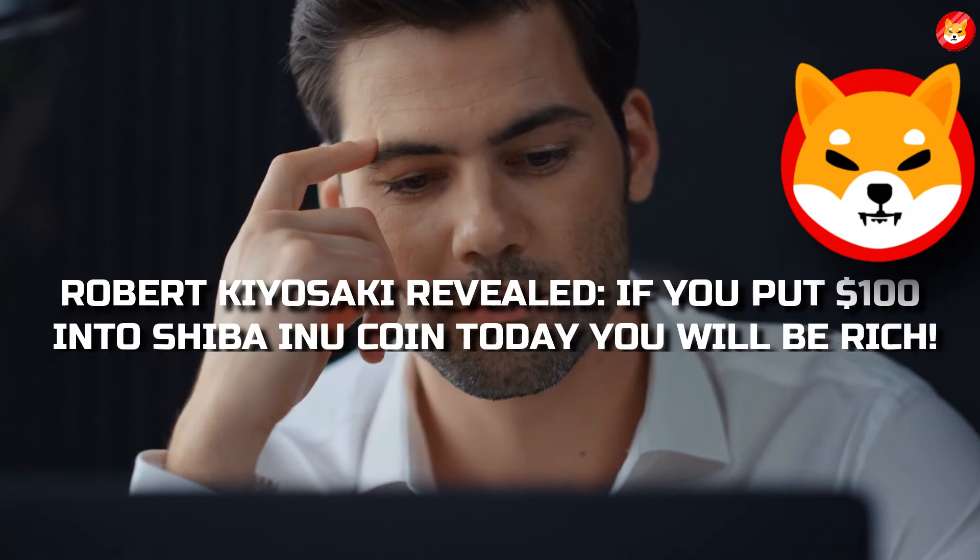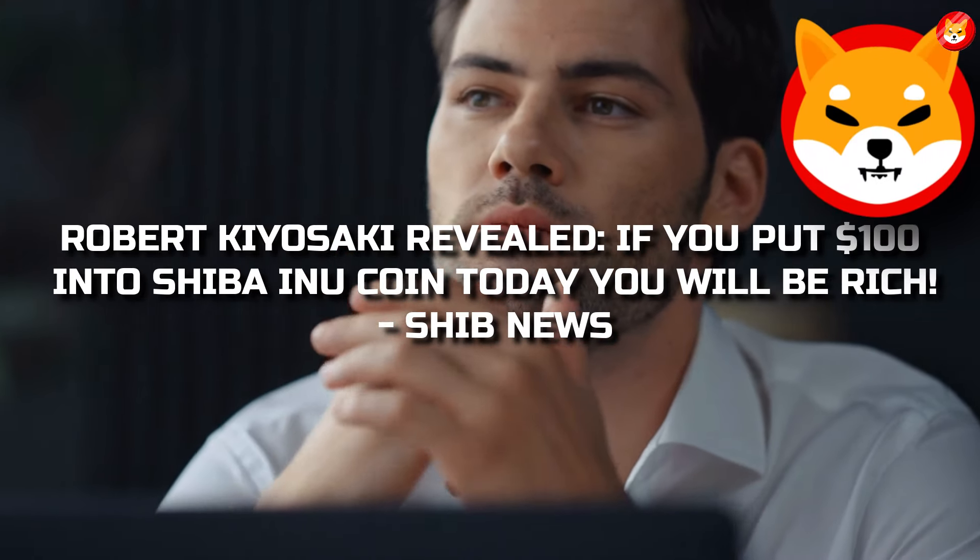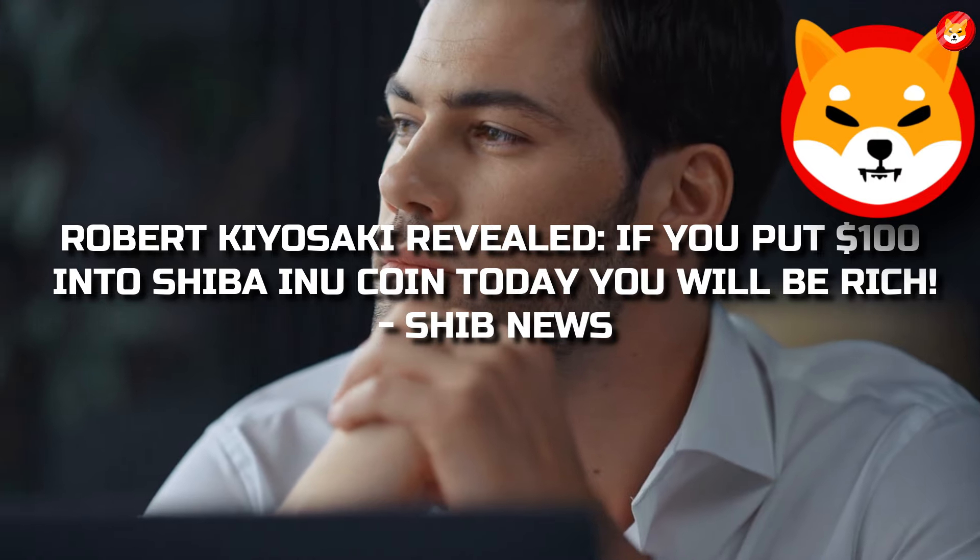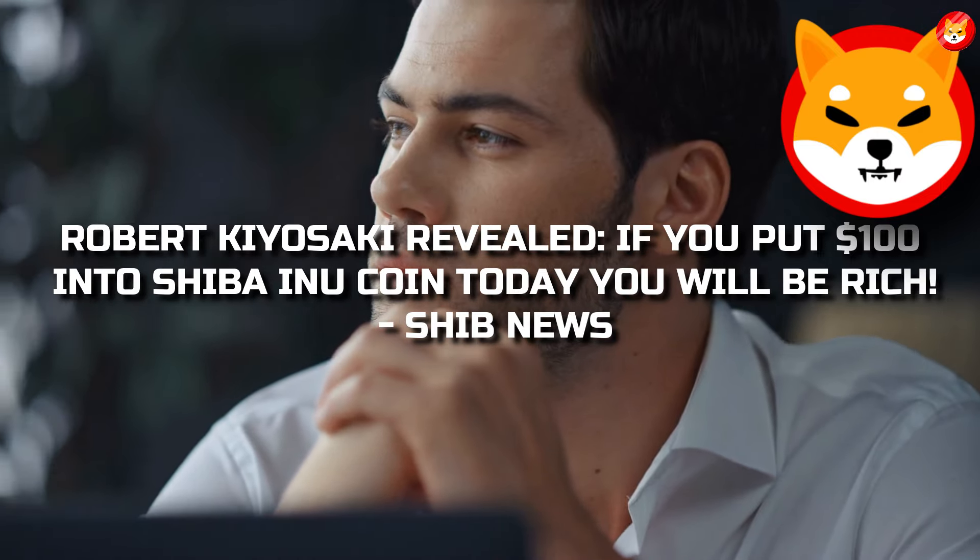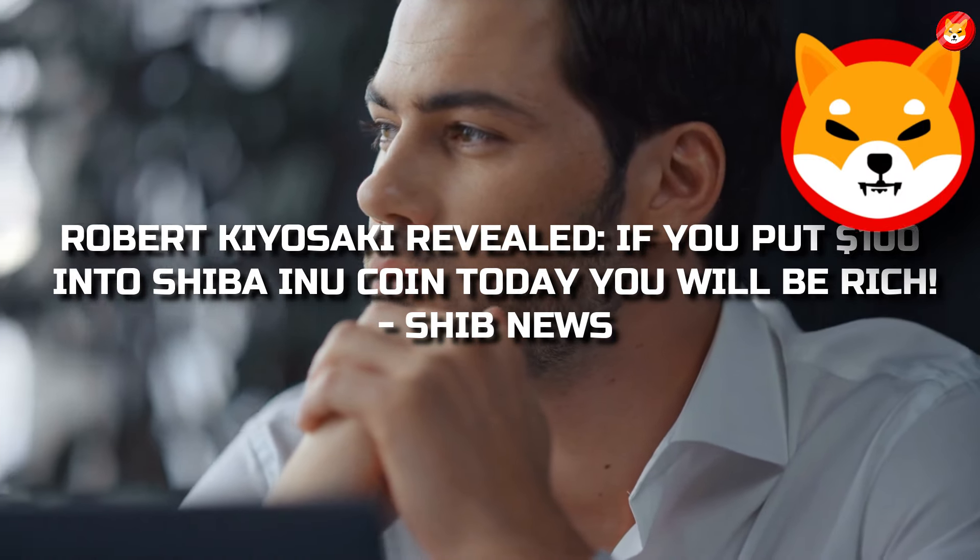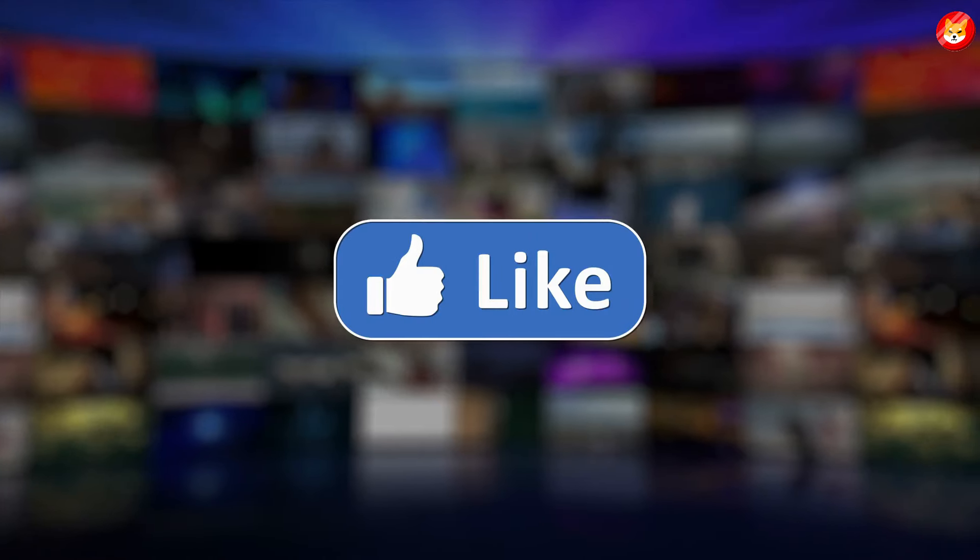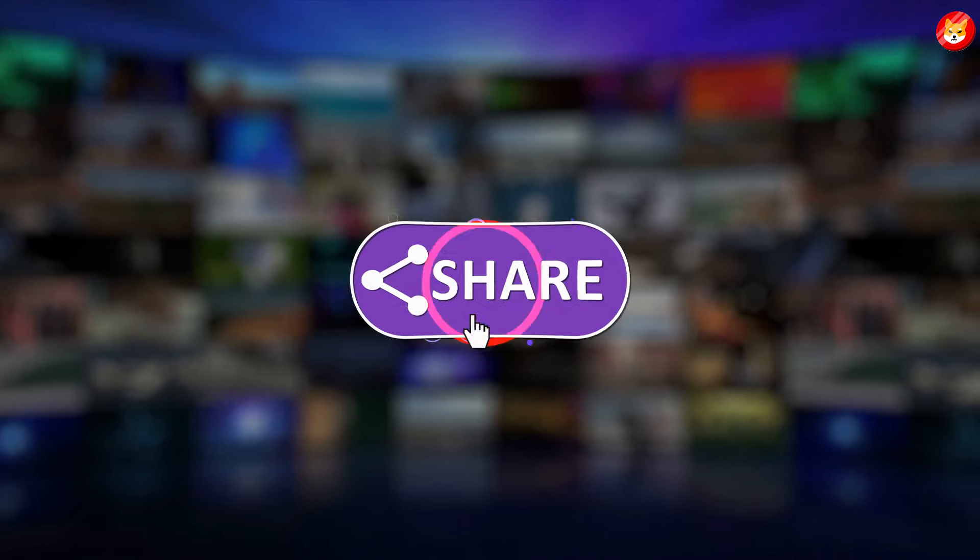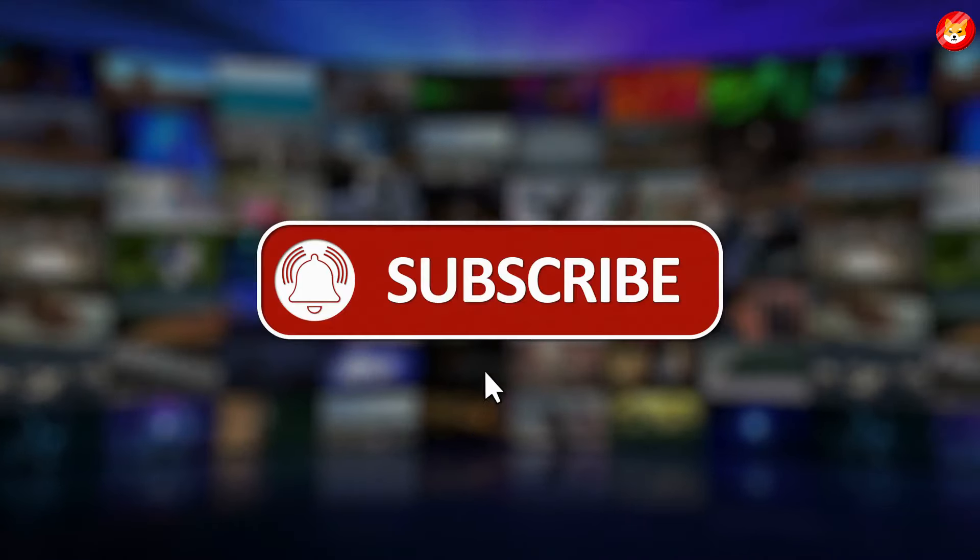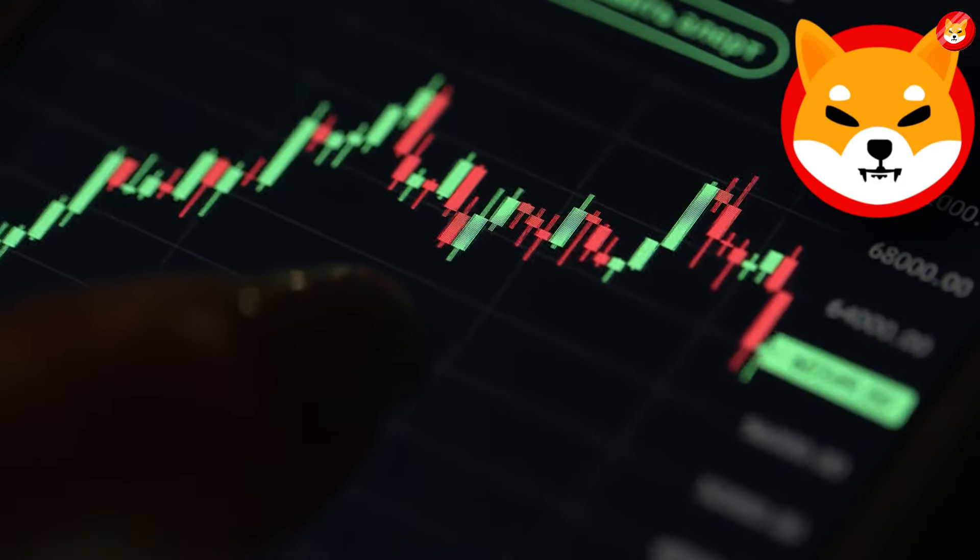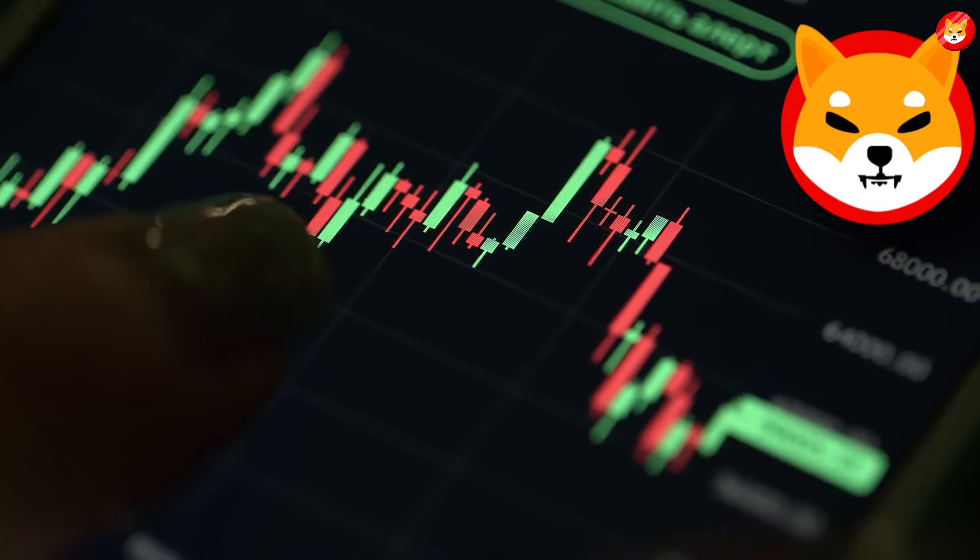In this video, we will talk about Robert Kiyosaki revealed, if you put $100 into Shiba Inu coin today, you will be rich. Don't forget to smash the thumbs up, share, and subscribe to the channel to see our latest content on Shiba Inu price predictions and expert analysis. Without further ado, let's begin the video.